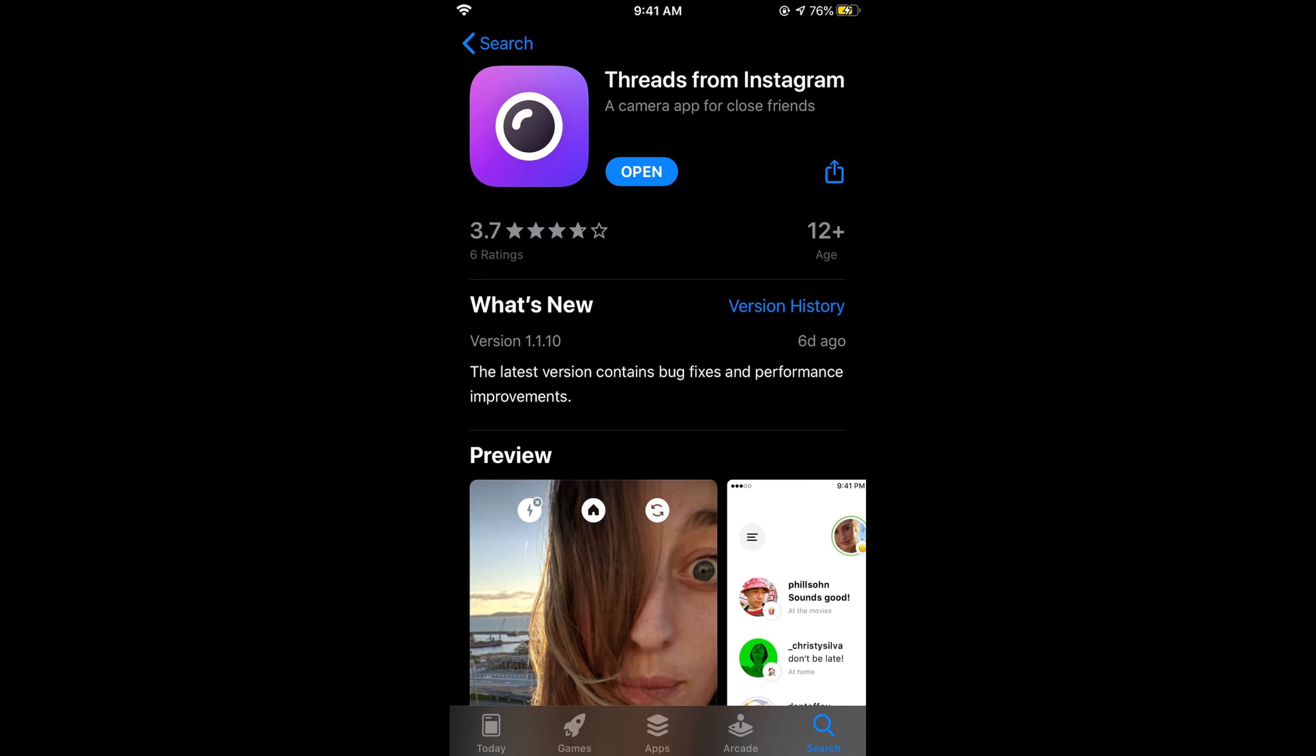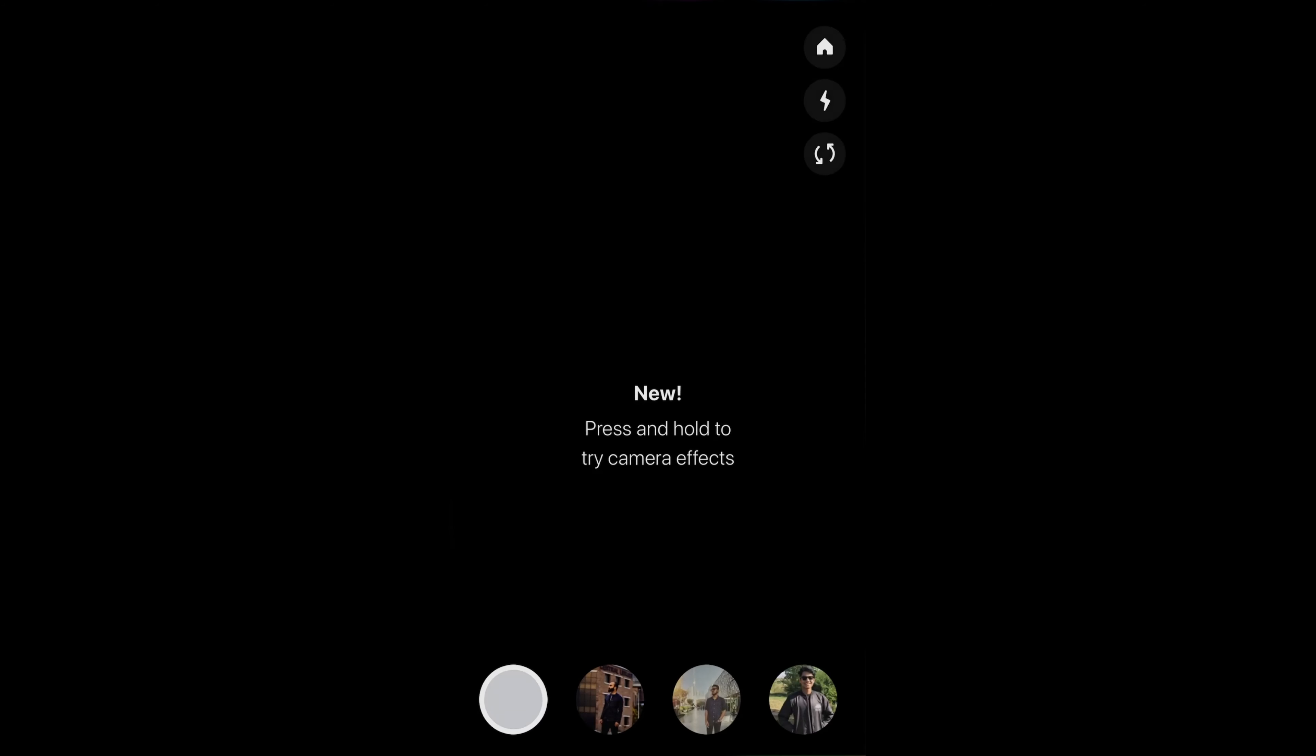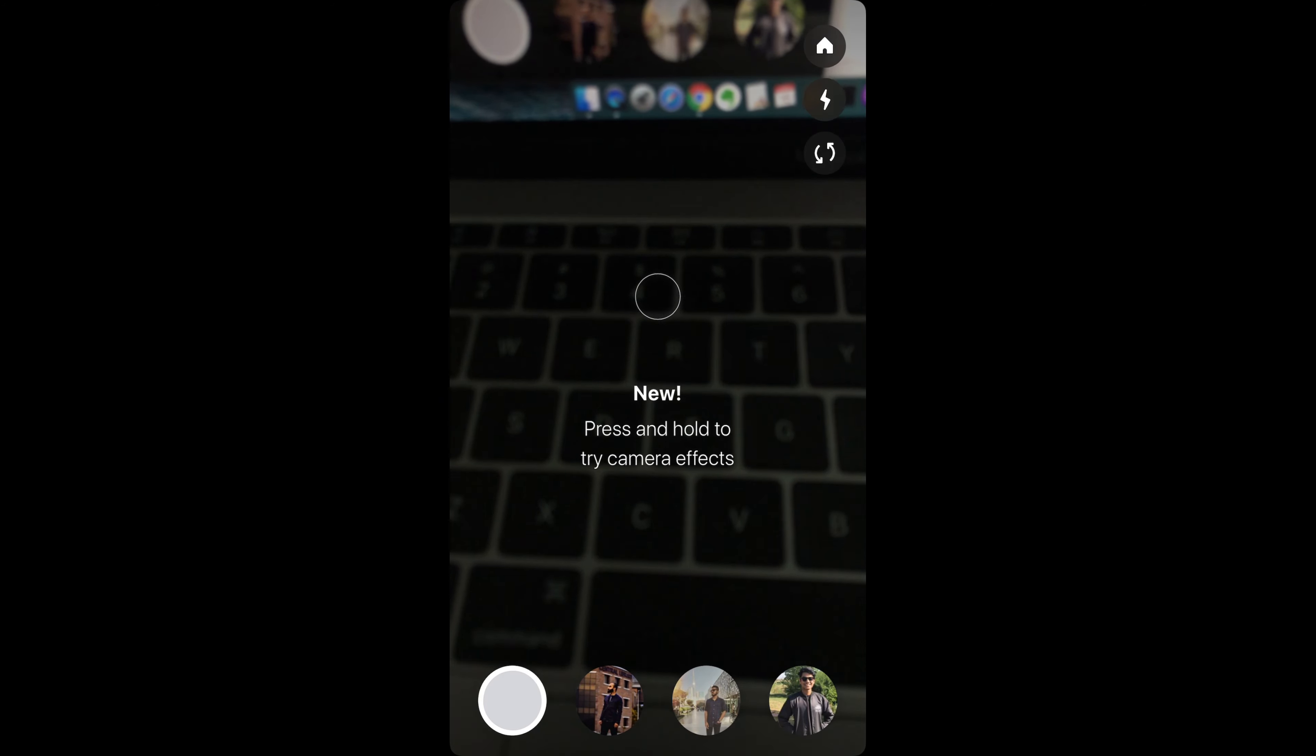During installation, when the app starts for the first time, tap next through the screens and it will ask you to choose your close friends. Simply choose them, continue to the next screens, and you will see the app open.